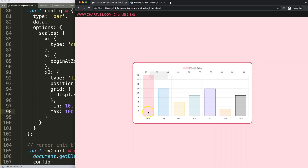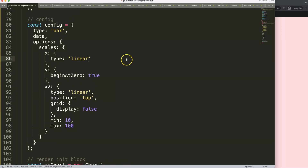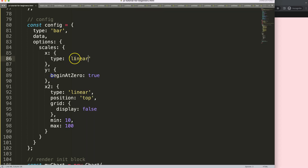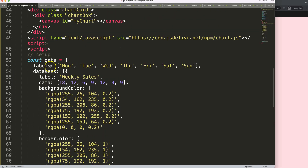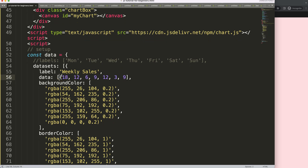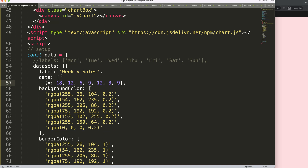If we switch the bottom axis to 'linear' as well, the bars disappear. This happens because without a 'category' type, the labels no longer map to bar positions — they have no value as category entries anymore and are treated as numbers instead. To solve this, we can treat the data as a floating bar and define explicit x and y values for each data point.